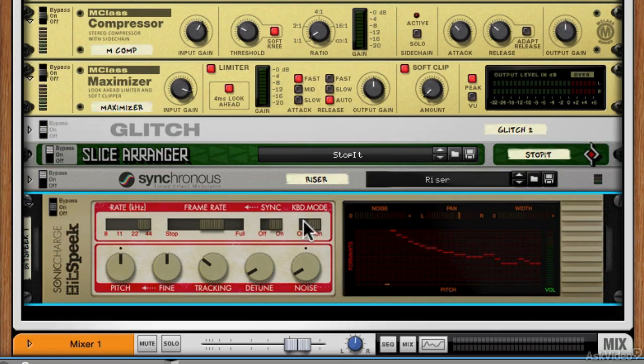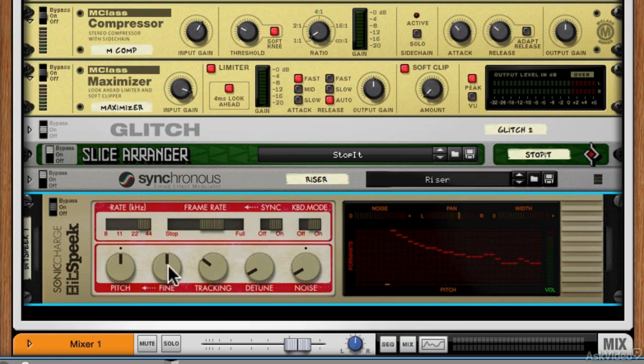We've then got a keyboard mode, which I've got on because this is the way we're using it here. Down at the bottom, pitch and fine pitch tracking is how fast it clamps down onto the incoming data.